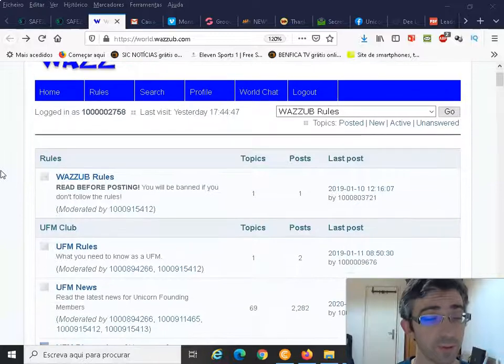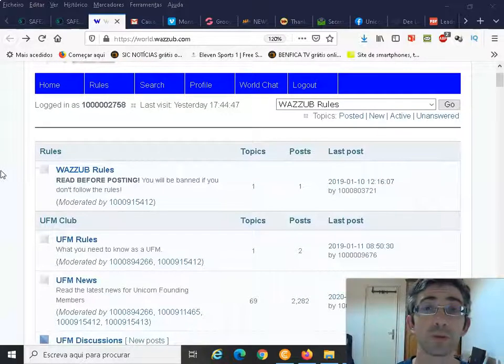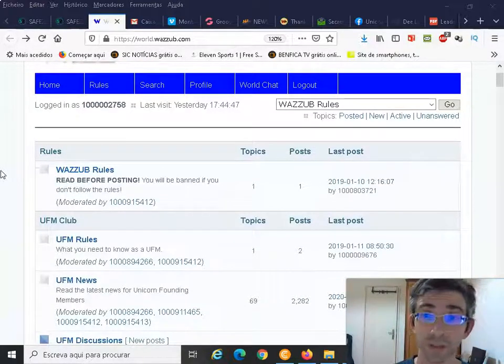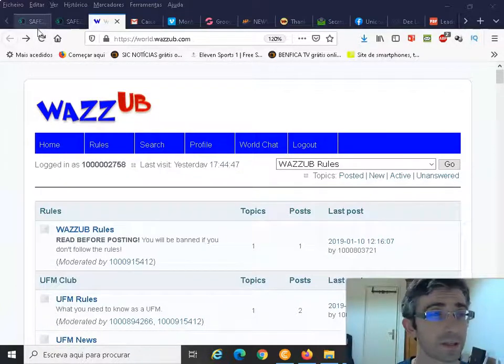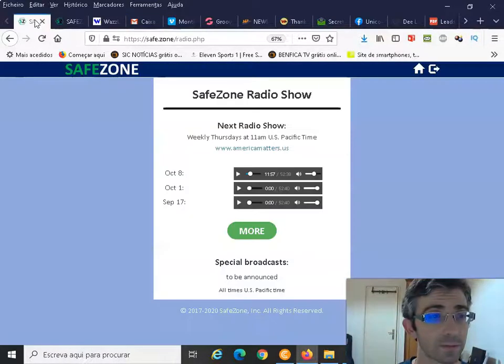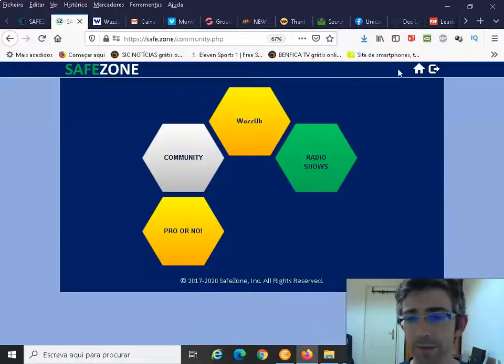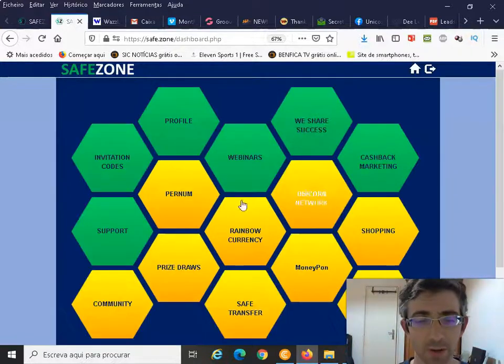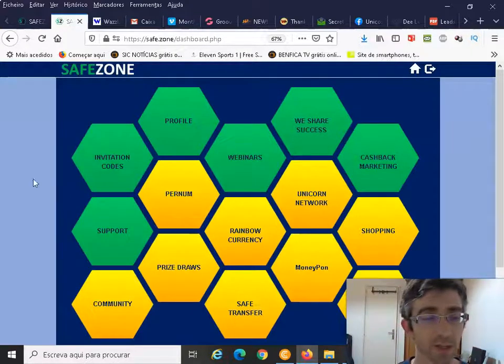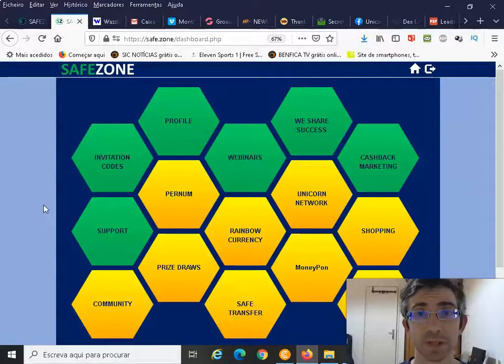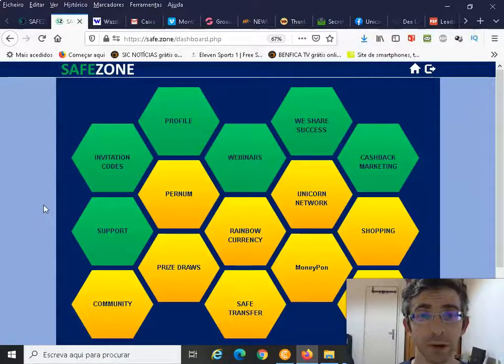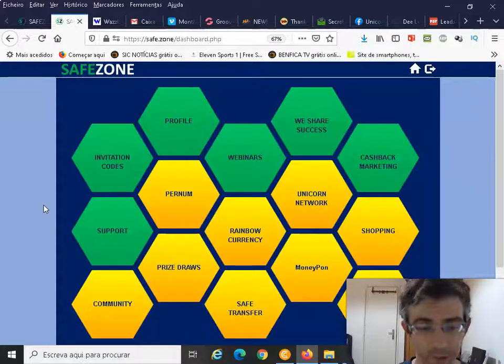But we have other things in here and I'm going to share those with you now. When you join the SafeZone in the Unicorn Network, this is my SafeZone back office. This is my system back office. If you still don't know anything about the SafeZone, I will leave a video on the cards and description so you can learn more about it.